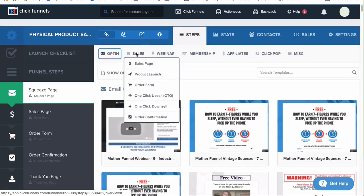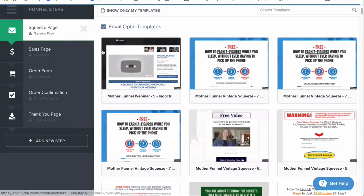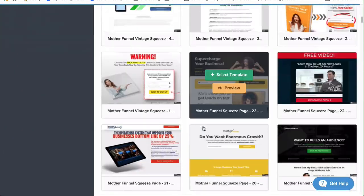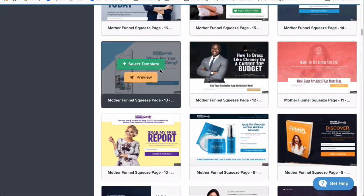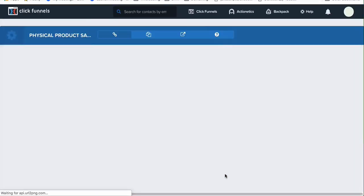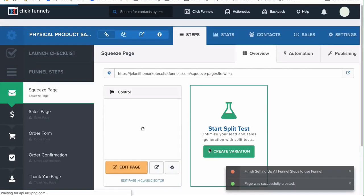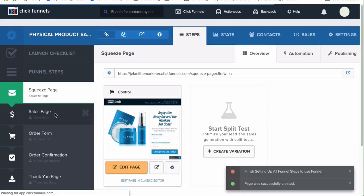Scroll down and find something that matches your particular niche or product. You can hover over these different tabs — sales page, product launch form, order form — but since this is a squeeze page, it's giving us an opt-in. Let's look at something like this — it looks like a formula or some type of makeup. We can select that template. Let's just select templates for all the different funnel steps, which are the steps people are going to be taking.